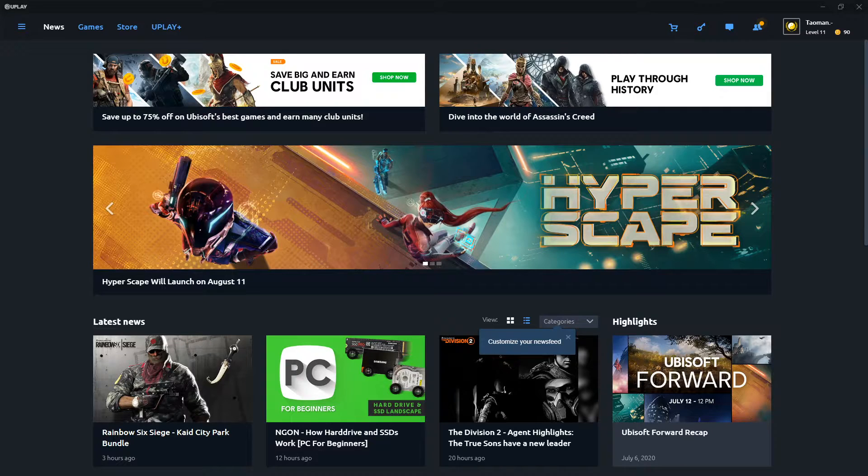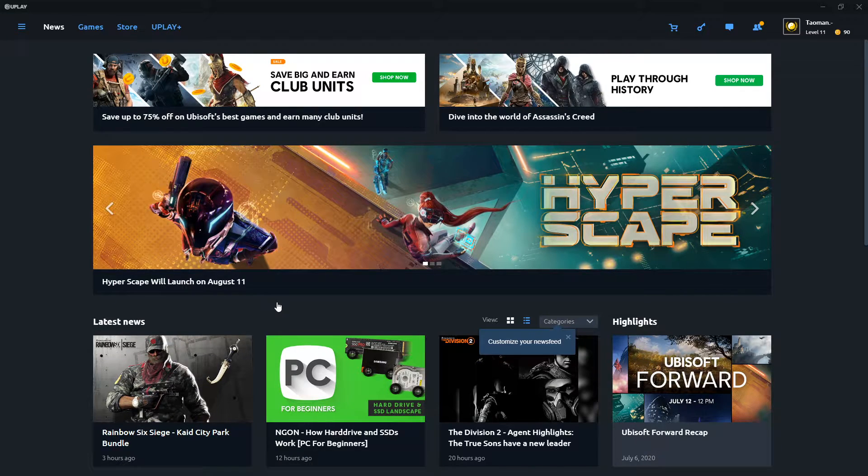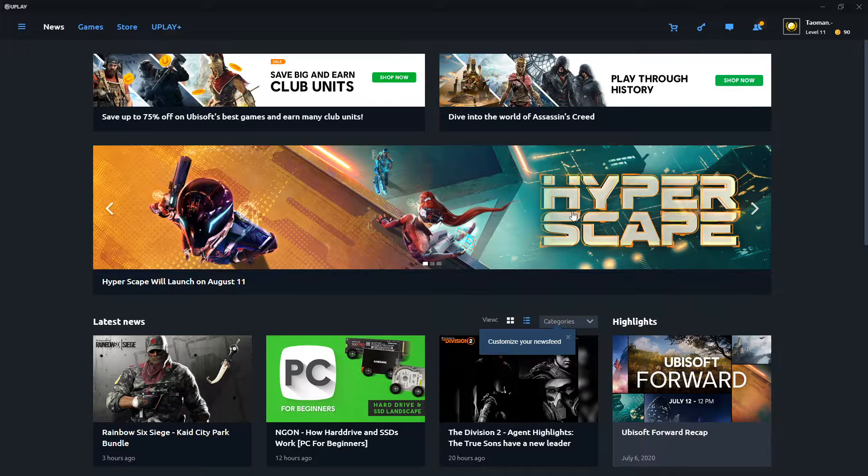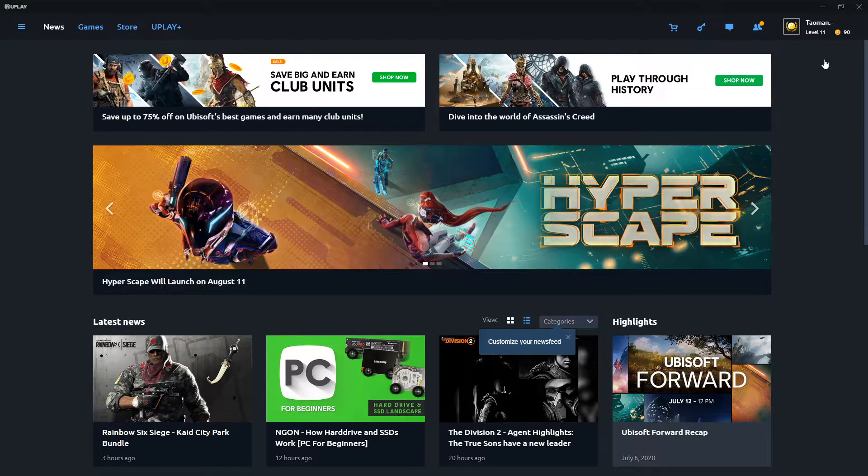Hey everybody, my name is Tauman and in this video I will show you how you can simply link your Facebook or Twitch or Steam account to your Play account. So let's start.